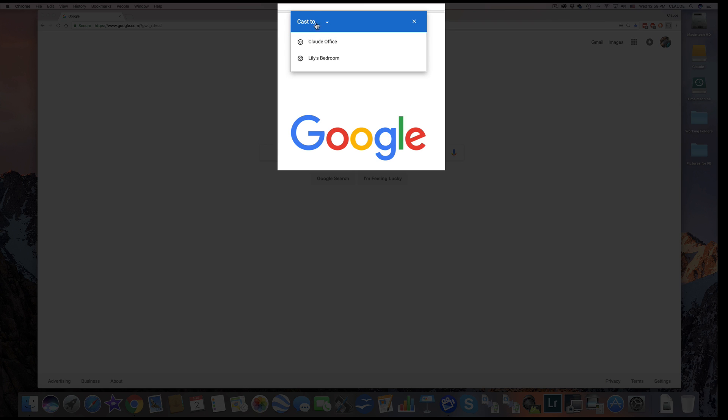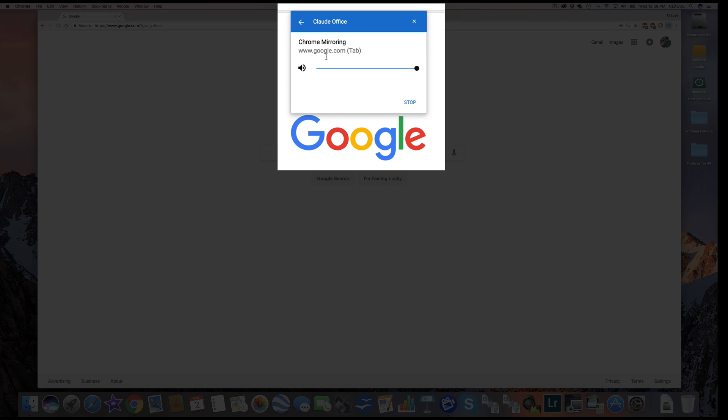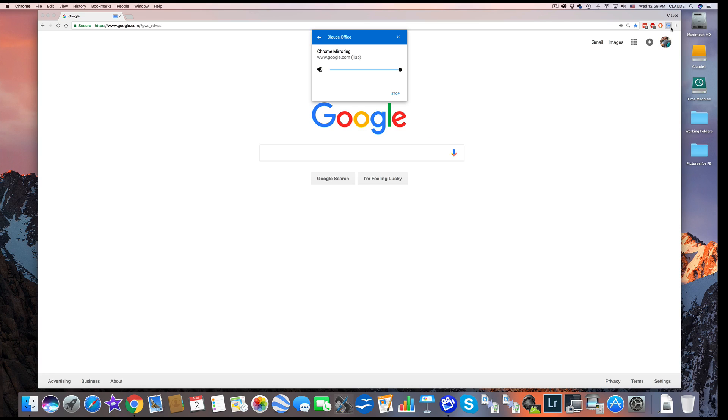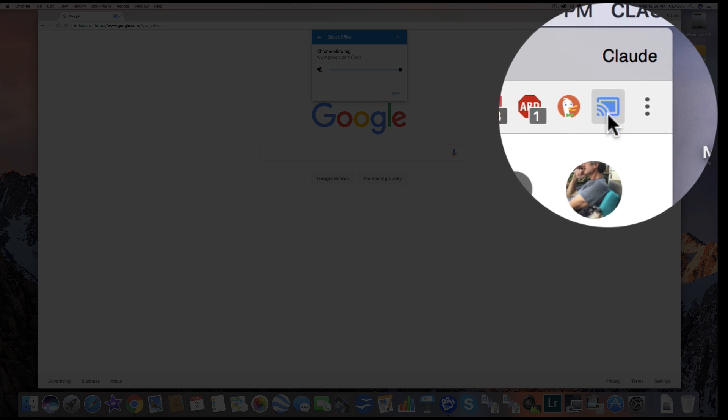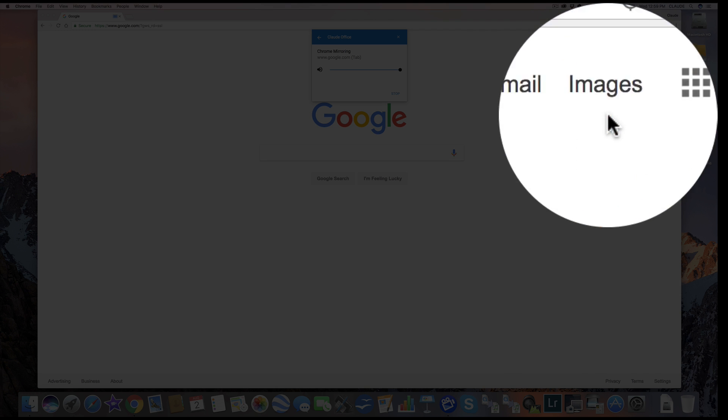That does two things. One, it brings up your dongles. I have three, and one of my TV sets is off. You've selected one you want to use. Now I am mirroring to my television set that's got that dongle on it, and it also has now put the icon up here on the right.